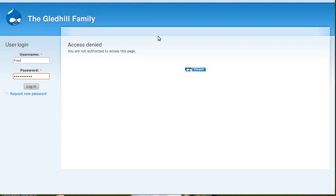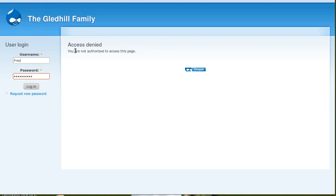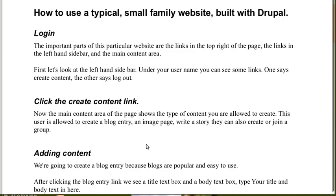Hello, I want to show you how to use a small family website that's been built with Drupal. This particular site is set up so that only the family members can access it. I've got some screenshots or scripts we can go through. This is typical of a small Drupal website, so if you've got a Drupal website, you should learn a lot from watching this.